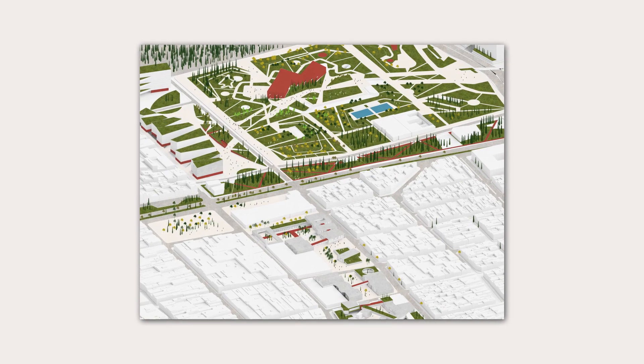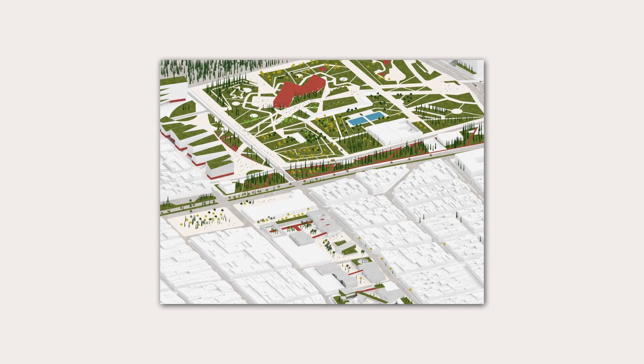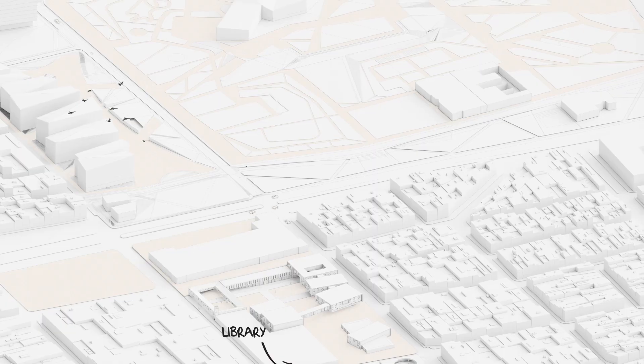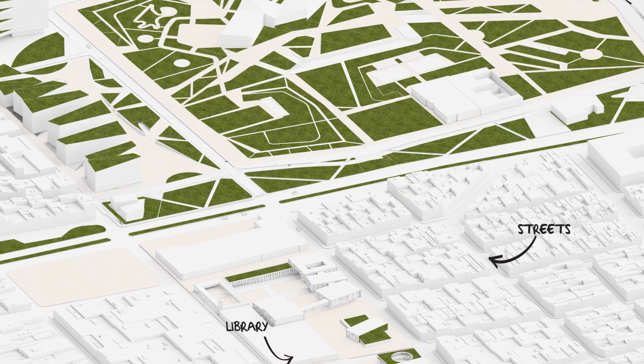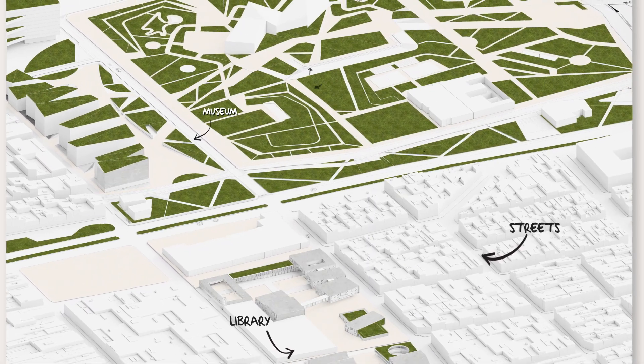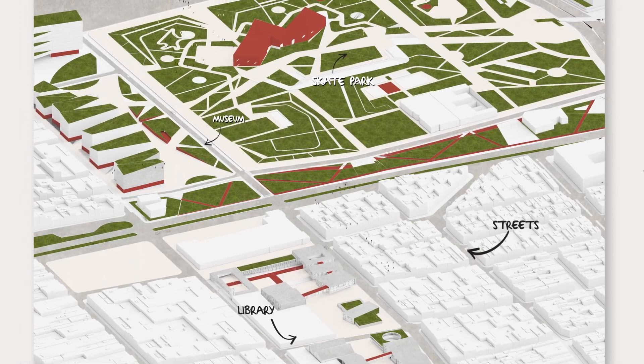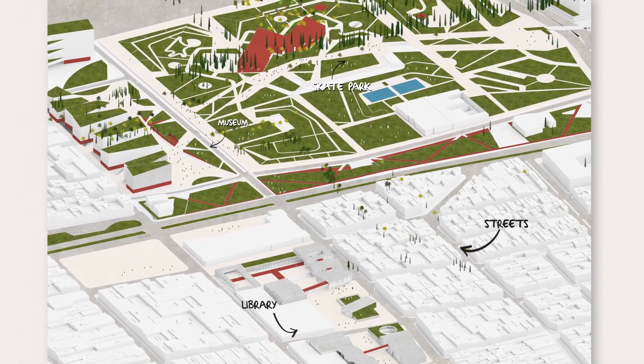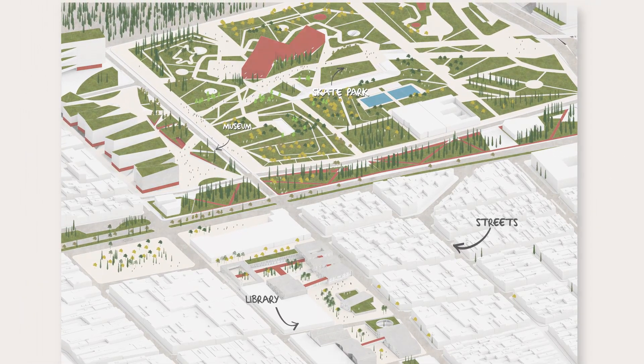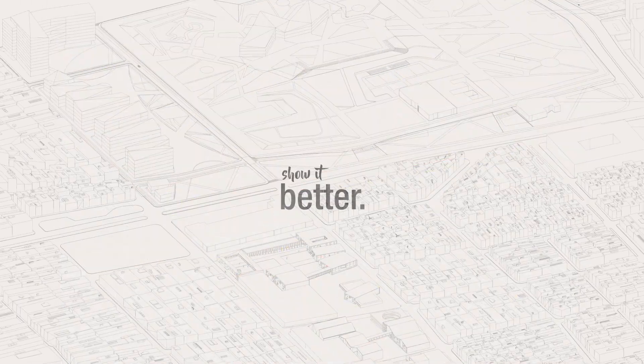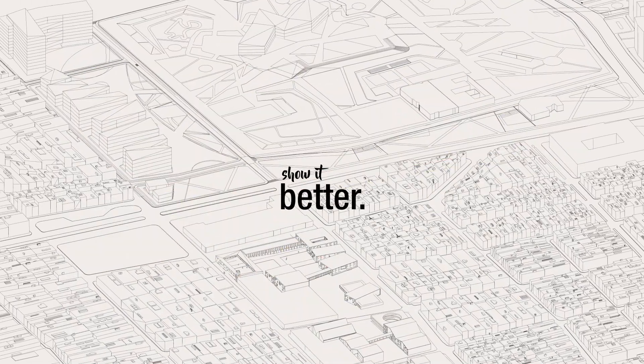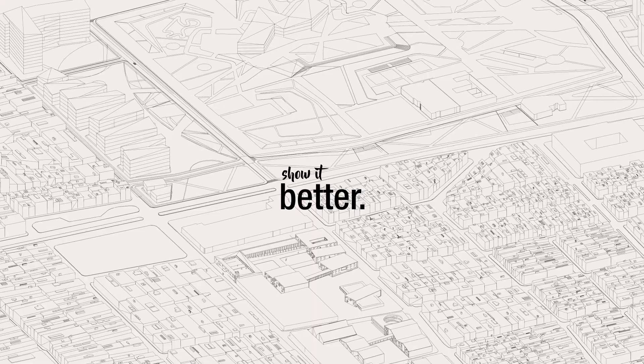Hey guys, what's up? Welcome to Show It Better. My name is Steven and in today's video we're going to see how to create this aerial illustration using SketchUp and Photoshop.